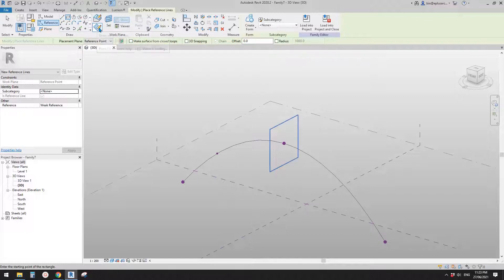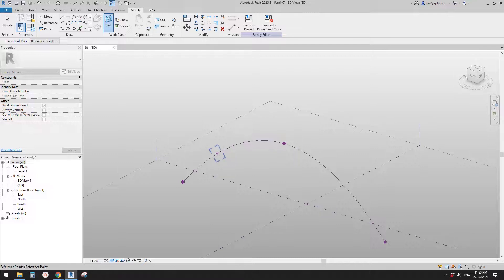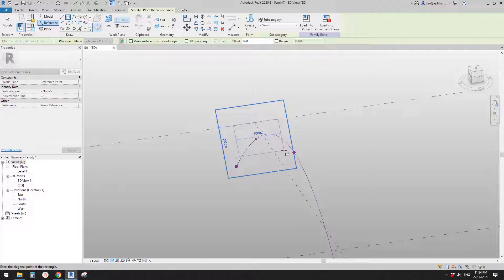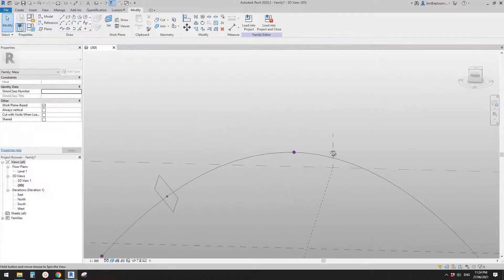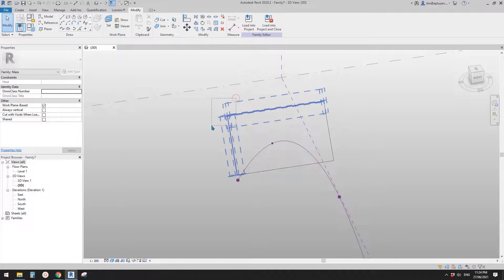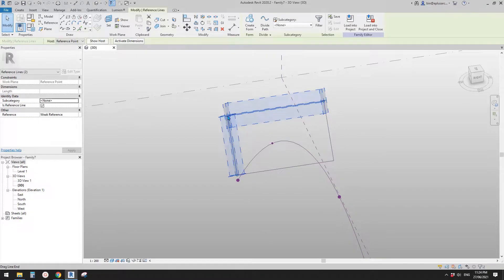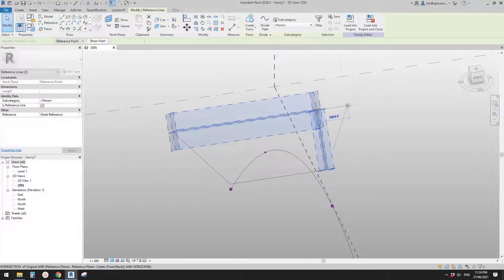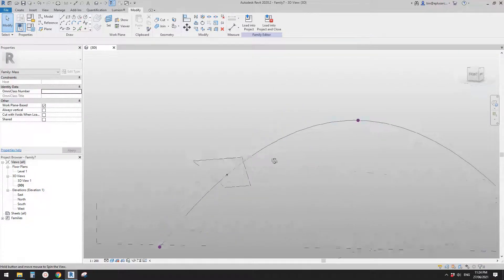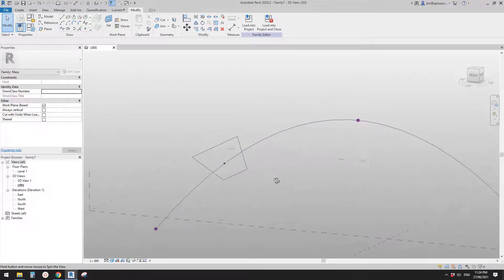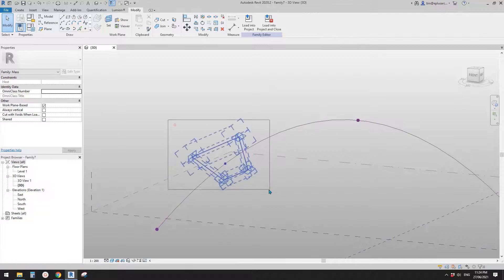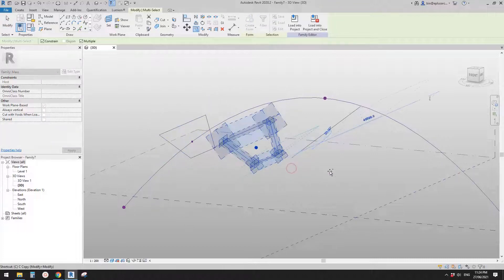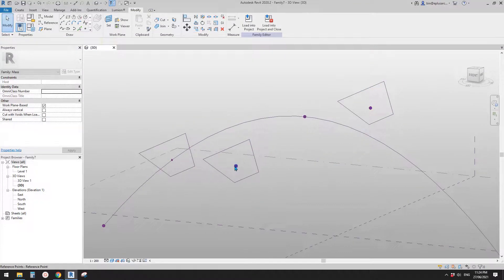I'm going to create some shape, so I'll draw a reference line and rectangle. Set our plane, pick this point, and then roughly draw a shape like this. Then we can select - for example, select these two reference lines, and you can drag them to change your shape. So now this is one of the profiles.